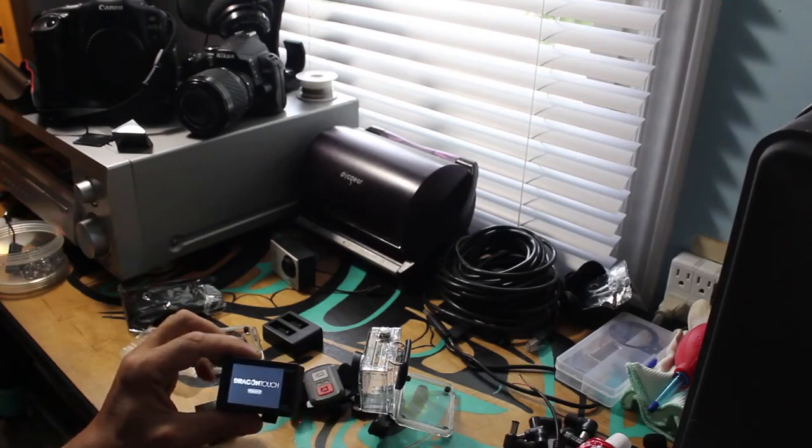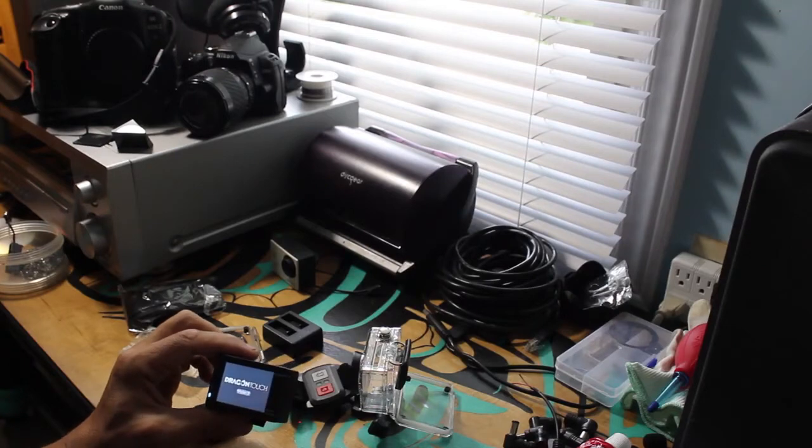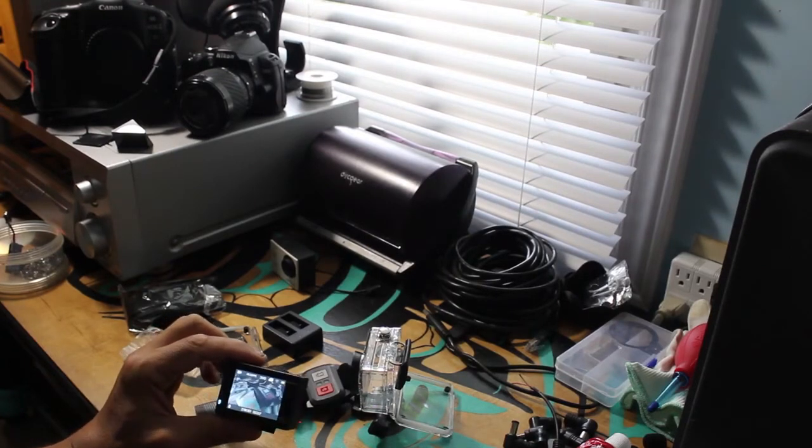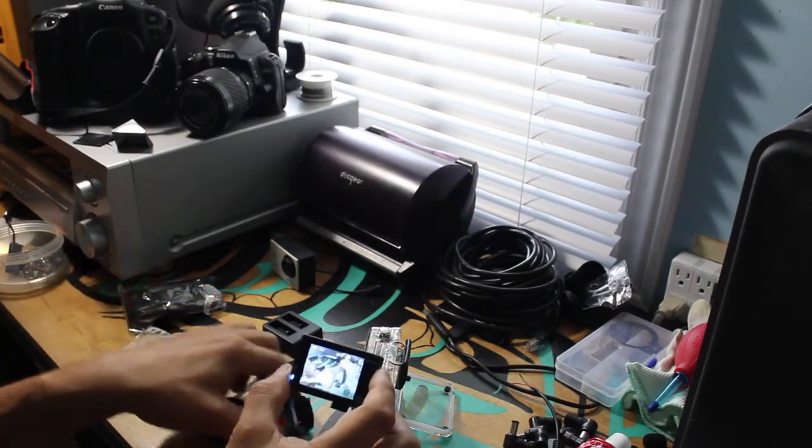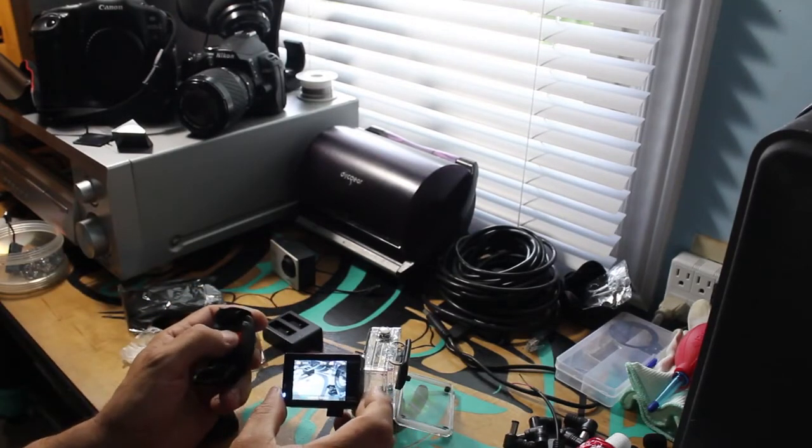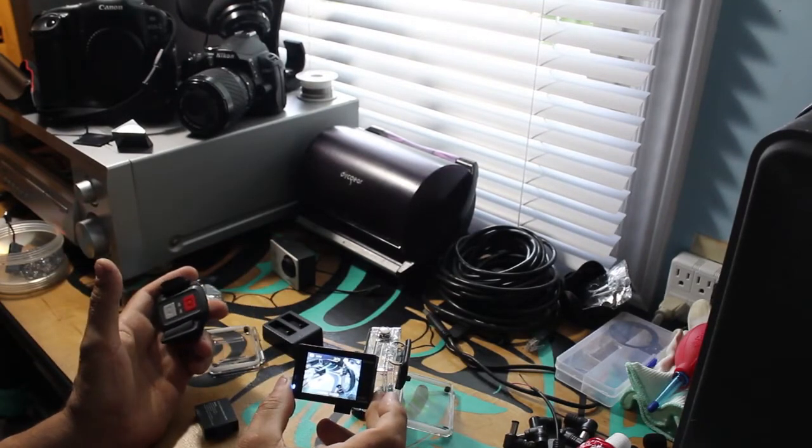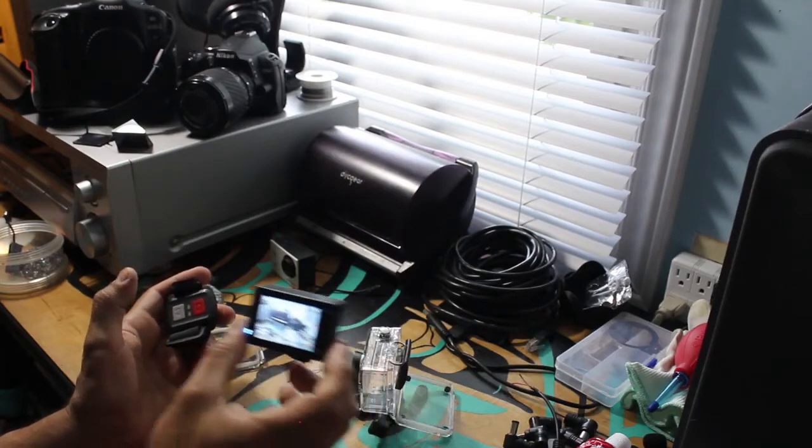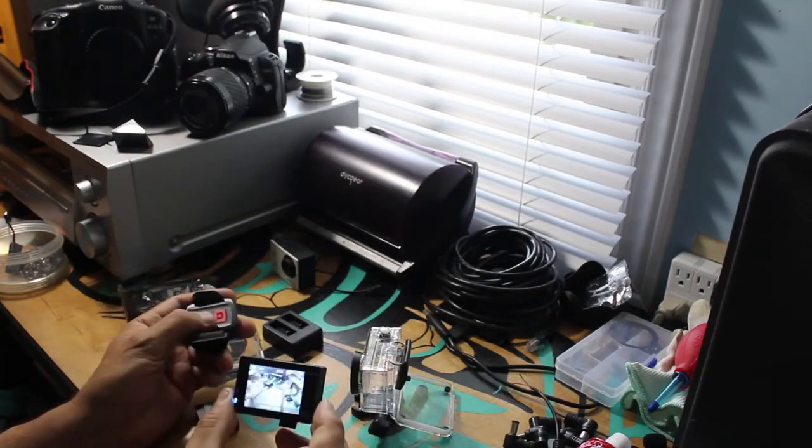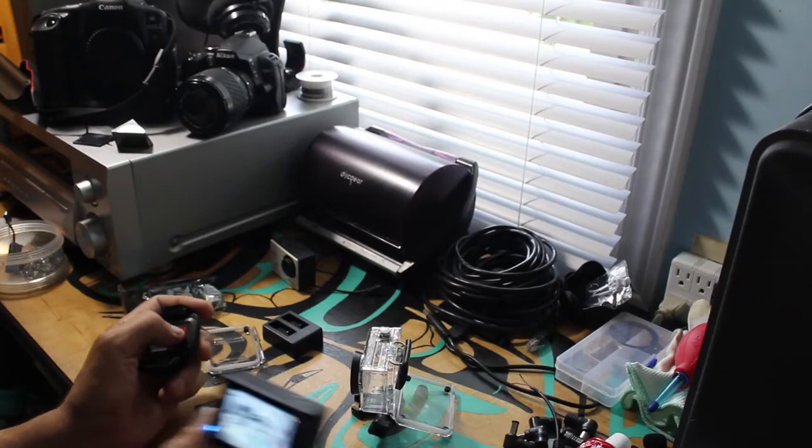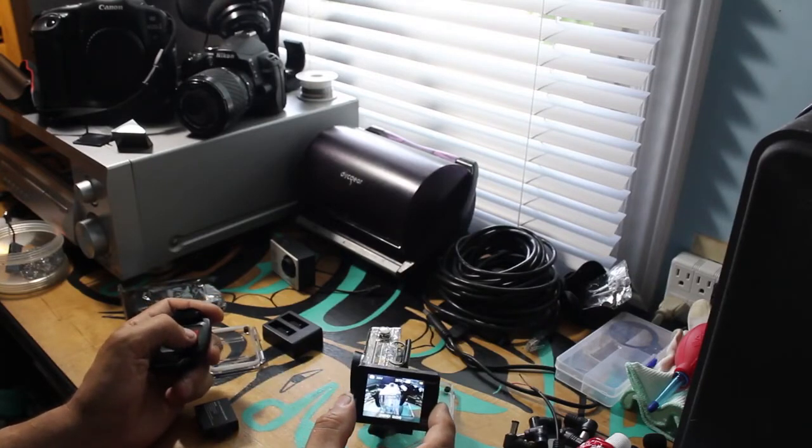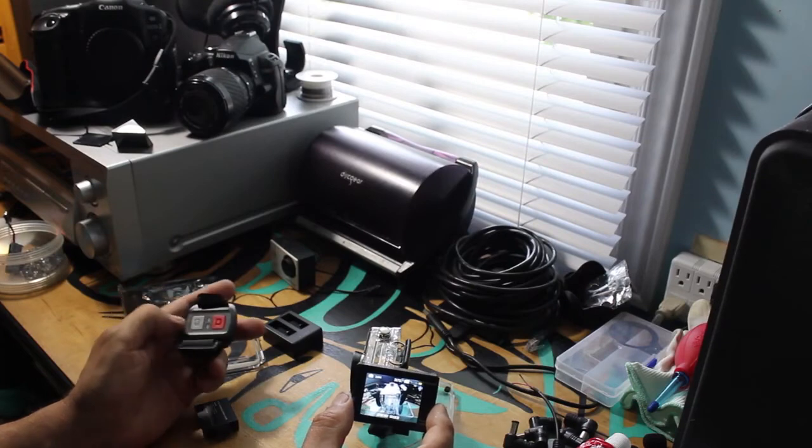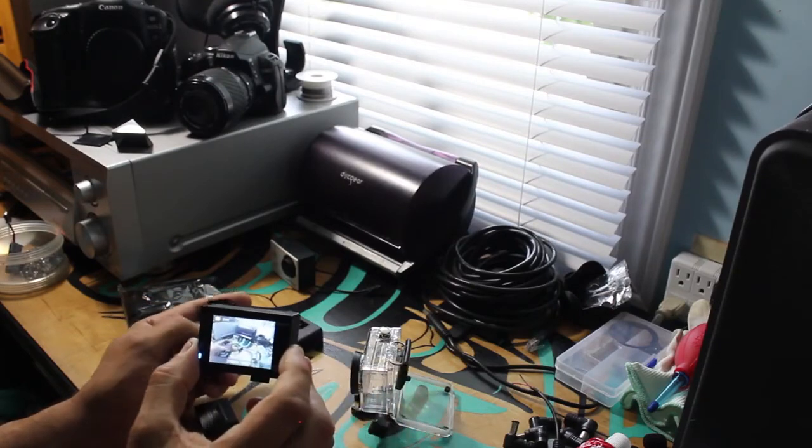All right, let's try some test footage on it and see how well it works. So I quickly tried the remote. Pretty accurate. I think the red one is for taking pictures.